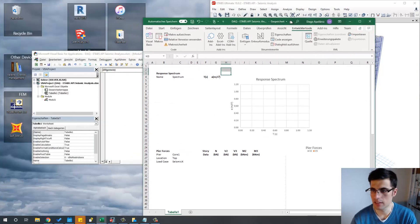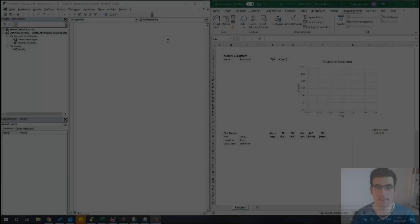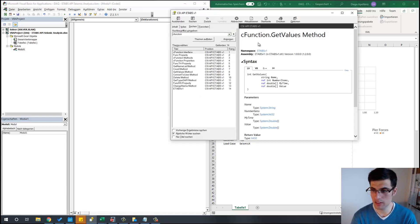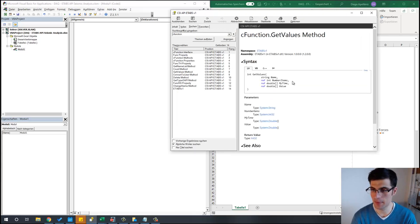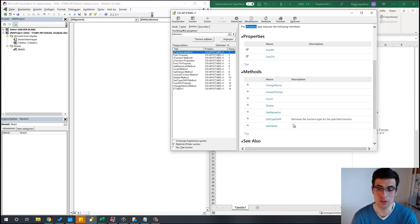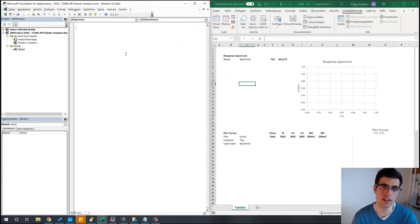Perhaps I can put Excel here on the side of the screen and the editor right here. The first part of our macro focuses on getting the values of the response spectrum into Excel. In order to do that, we will be using this interface from the ETABS API, which is called CFunction. The bad news is that we cannot modify our spectrum in ETABS, but the good news is that we can get our values into Excel, which might be interesting for creating reports or doing additional calculations. For that, we need to first define our subroutine and set a connection with the ETABS model.